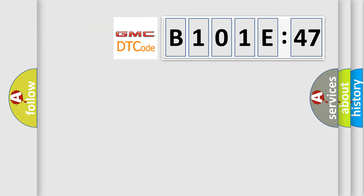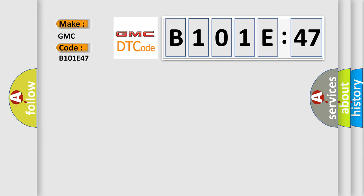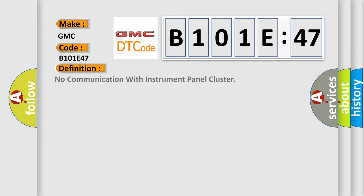So, what does the diagnostic trouble code B101E47 interpret specifically for GMC car manufacturers? The basic definition is: no communication with instrument panel cluster.